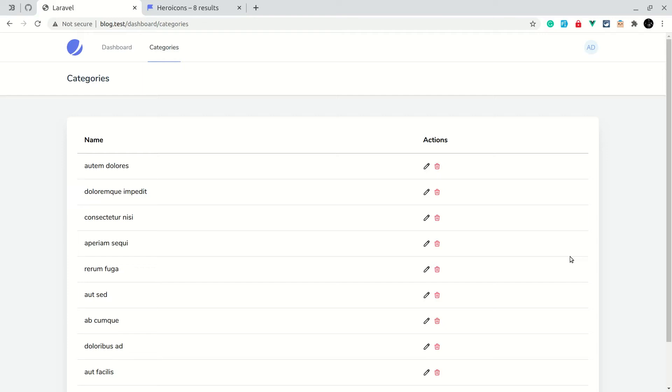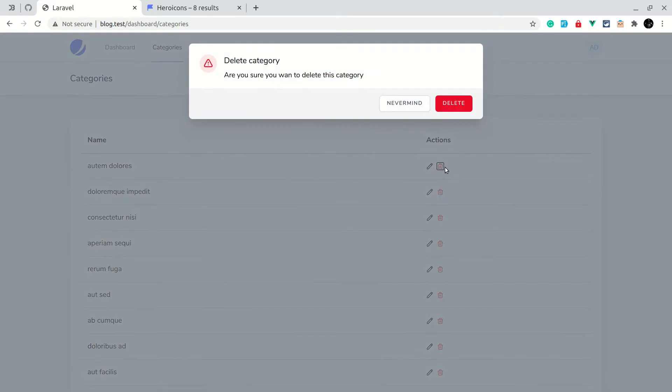Hey, what's up guys, welcome to LaraTibs. In our previous video we were able to click on the delete button and whenever we clicked on it the category would be deleted.